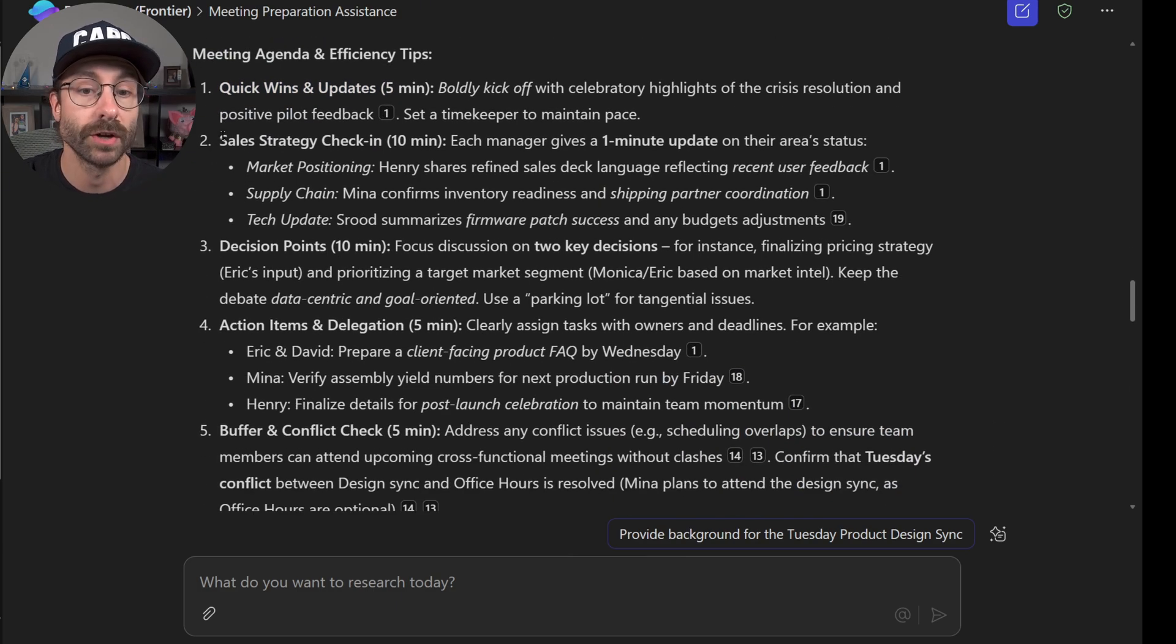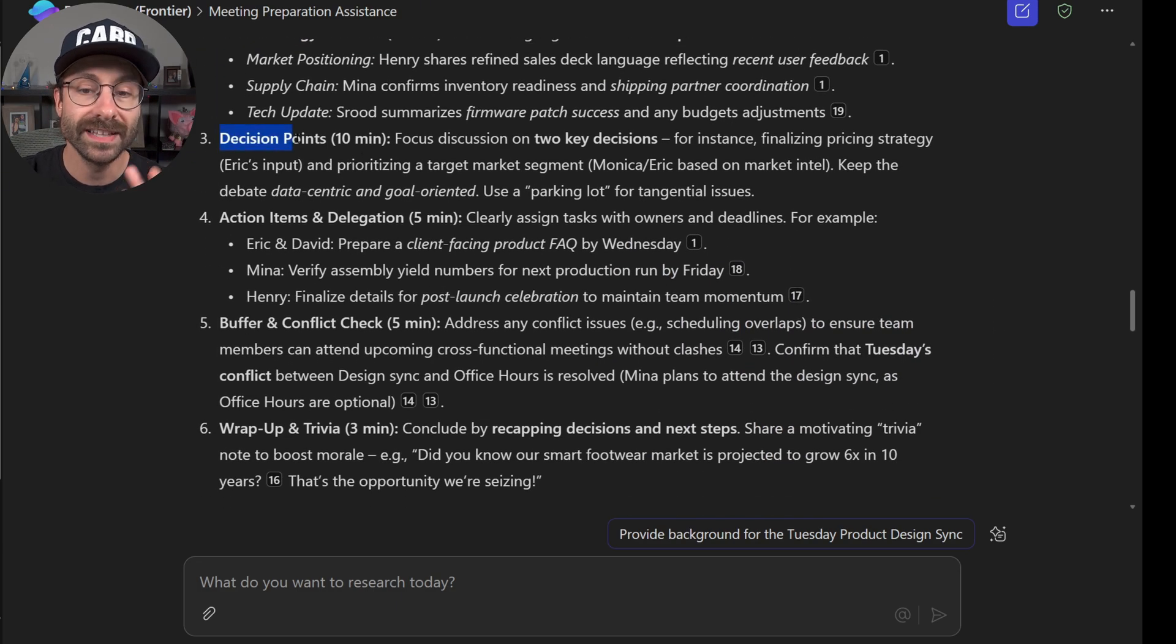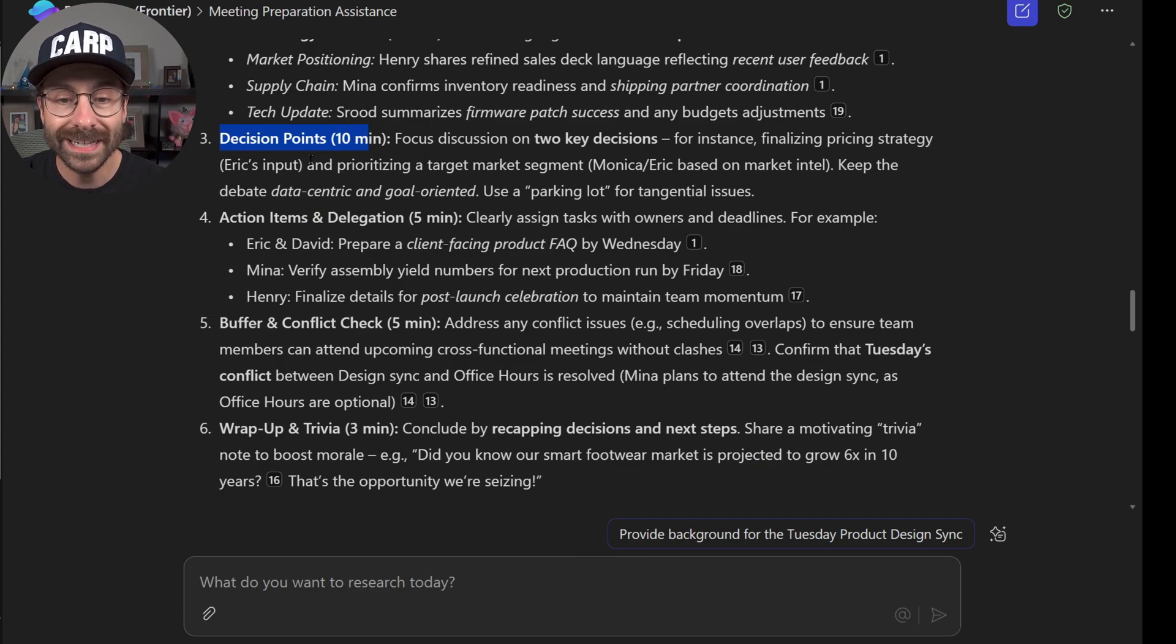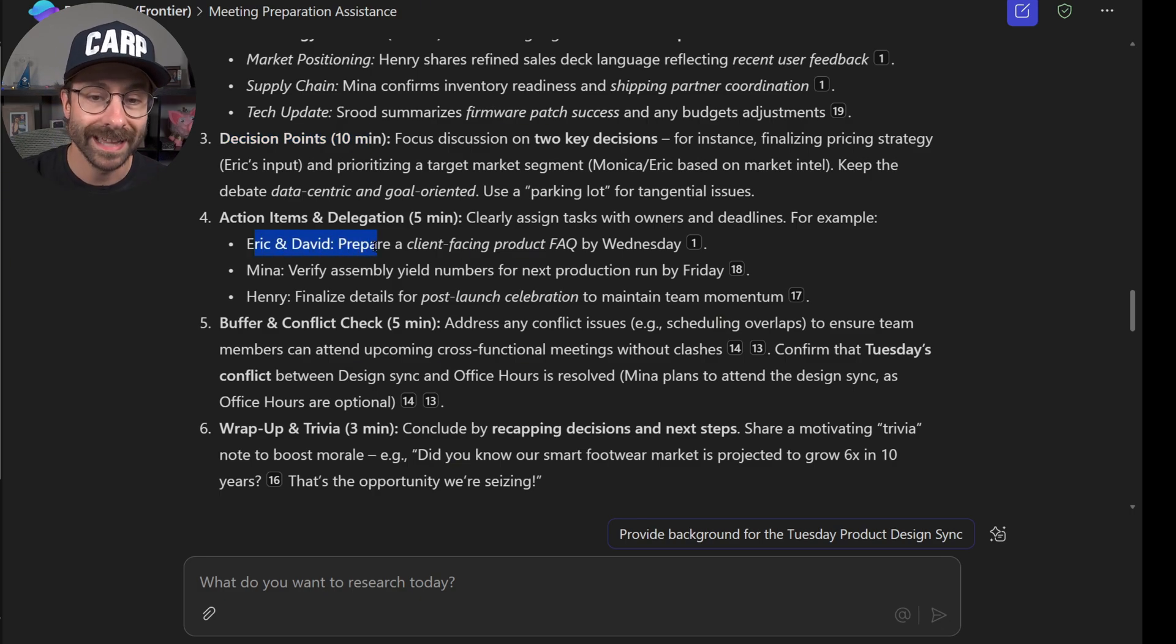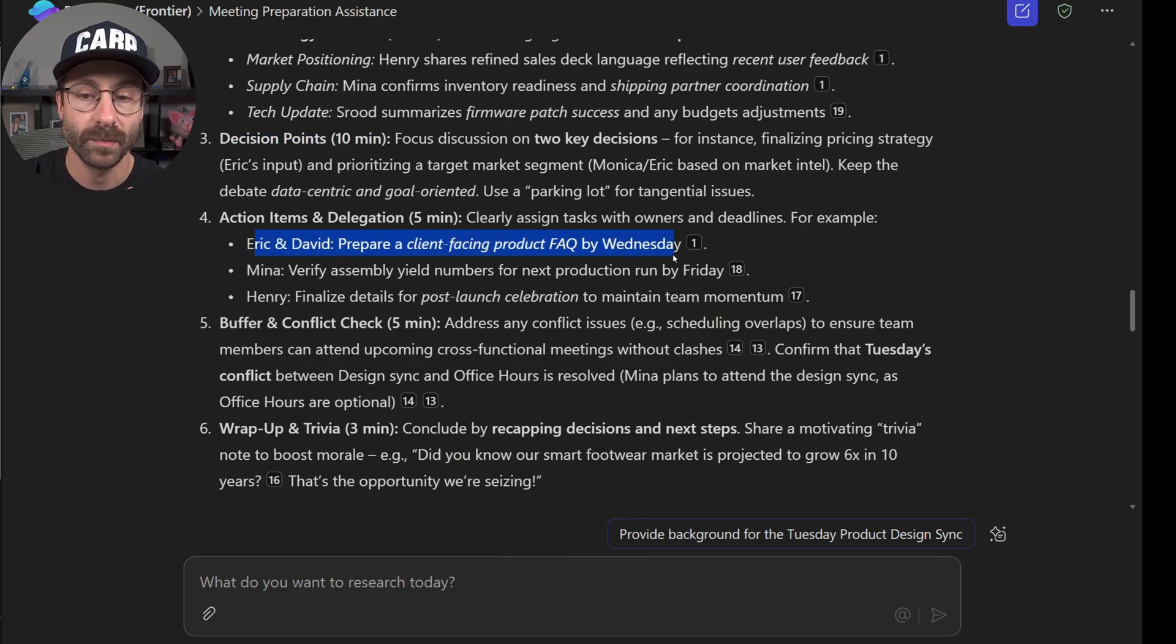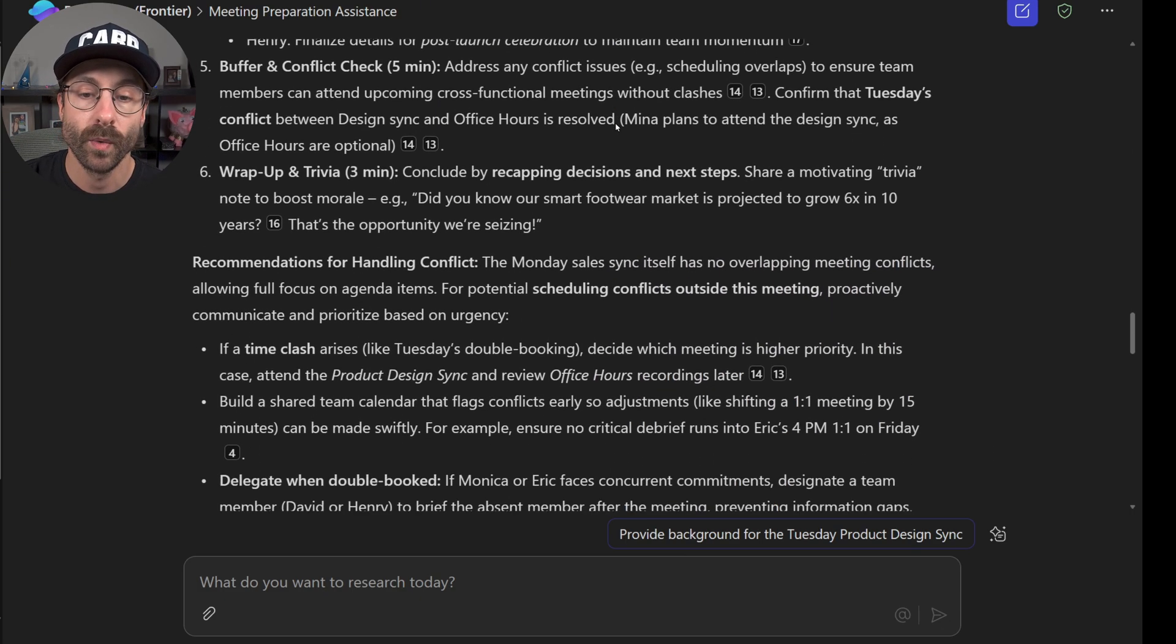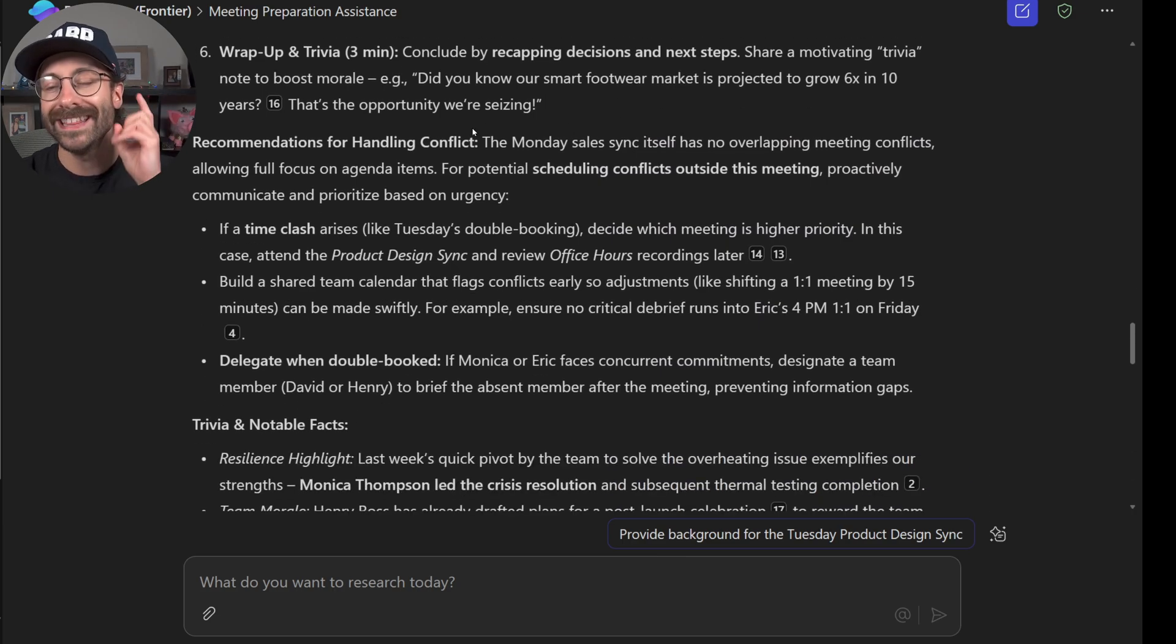Then we shall talk about the sales strategy for 10 minutes. And then the decision point, right? It is pretty interesting. It's giving me the action items. Eric and David should prepare a client-facing product FAQ by Wednesday.